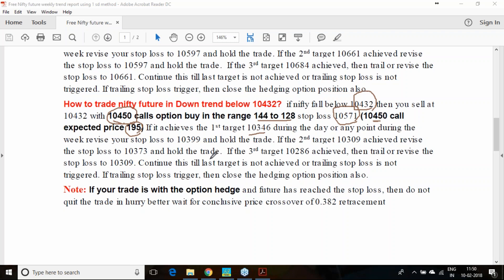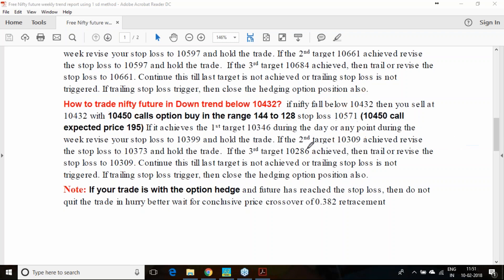First target achieves, you have to trail your stop loss. Second target achieves, trail the stop loss to 0.5 level, so 10,399. If it achieves 373, that will be the trailing stop loss. If it goes to 10,286, revise your stop loss to 10,331. Go on trailing the stop loss in this manner.